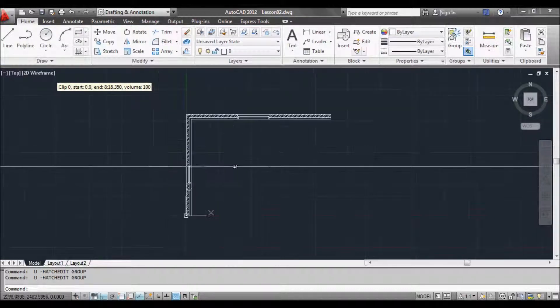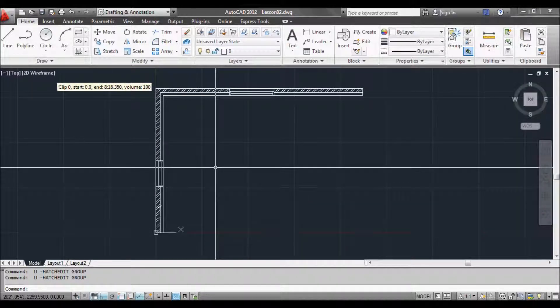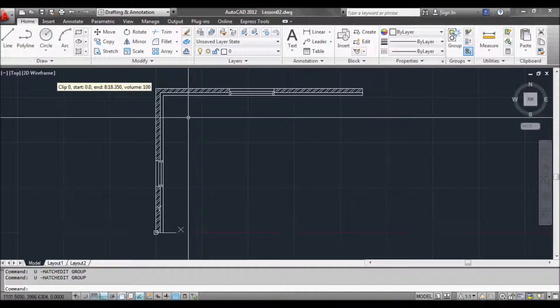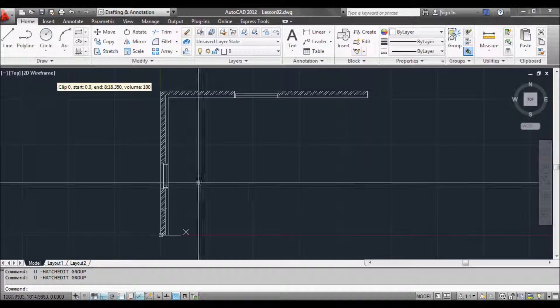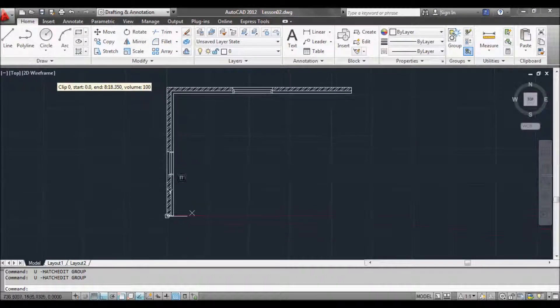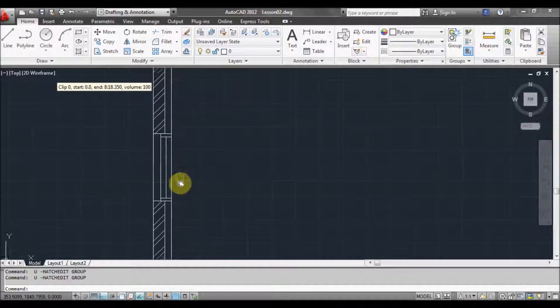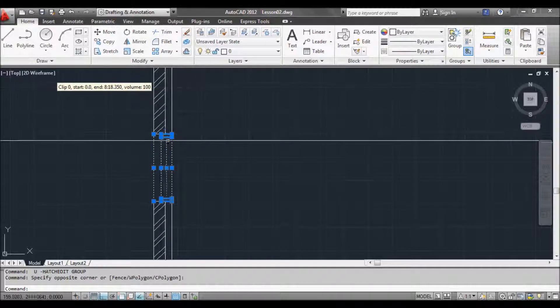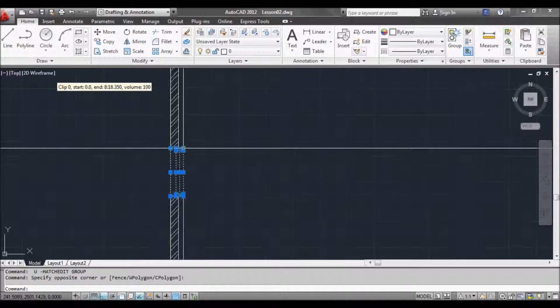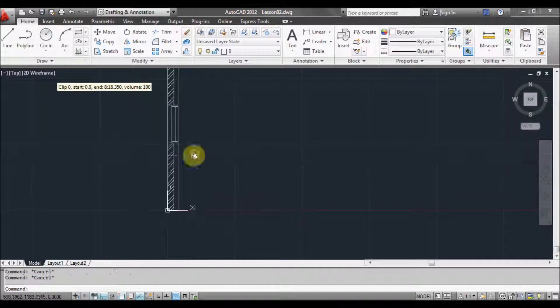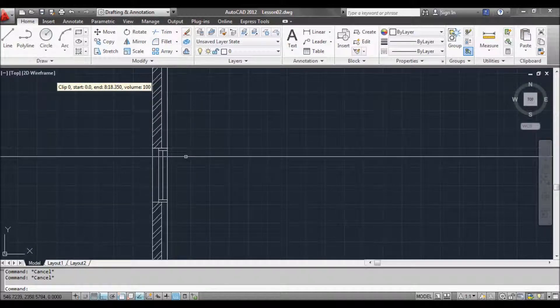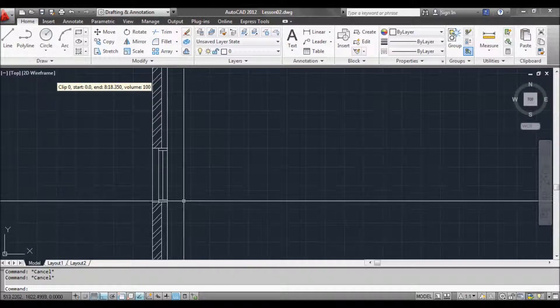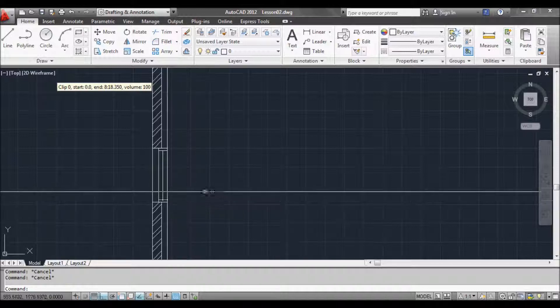Now a block is something that you will generally draw once and insert into your drawings again and again. Saves a lot of time because you've drawn it once already. No need to draw it again. So in this case we've got a window. These are all currently separate lines and polylines. To get around that we can create a block.